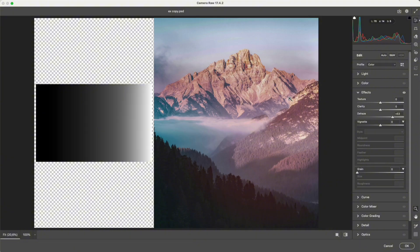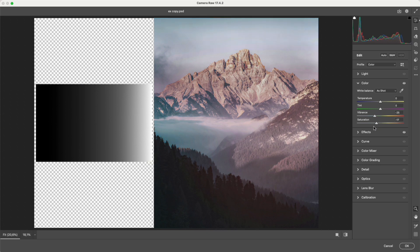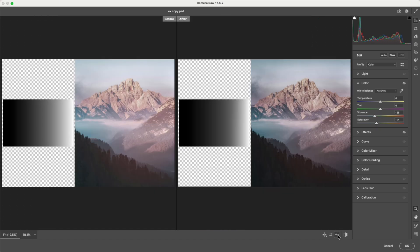However, increasing dehaze also boosts saturation. So if you want a more natural result, reduce saturation slightly after using it. You can instantly see the difference. The image looks clearer and has much more depth after dehazing.